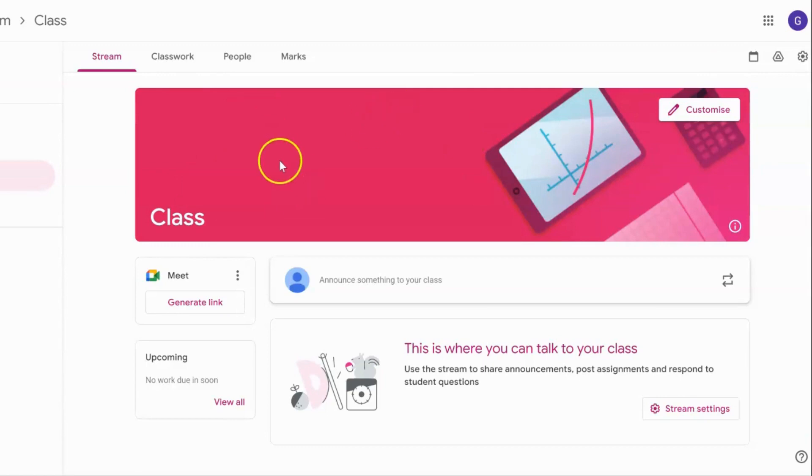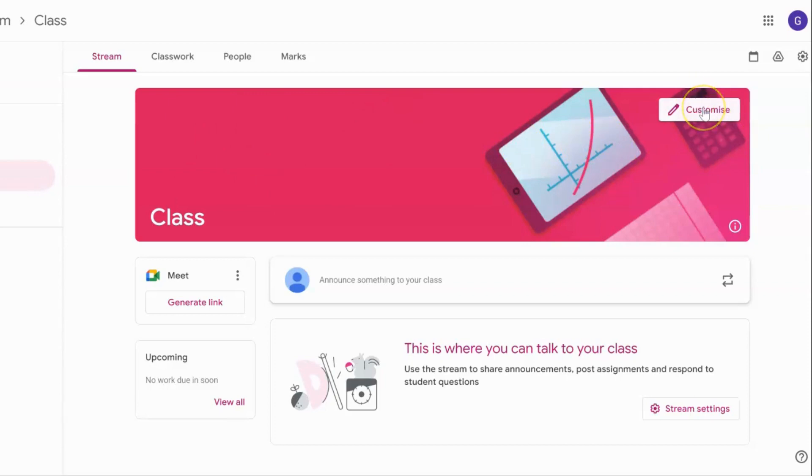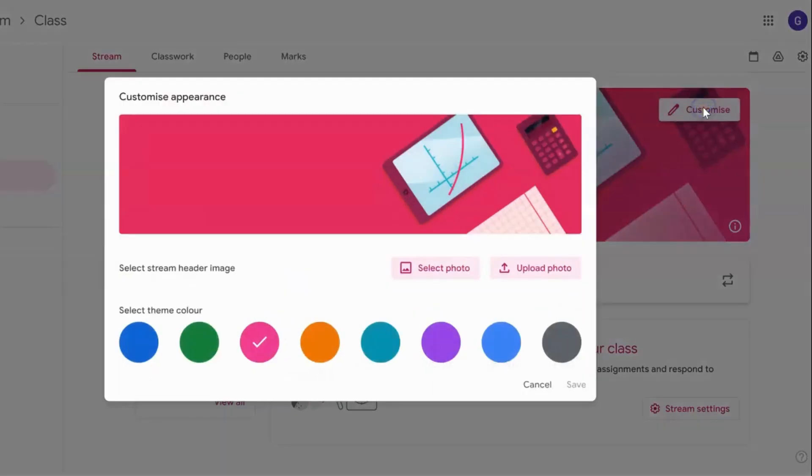When you're in your Google Classroom, the first thing you'll want to do is go to the corner that says customize and click on that. Then you'll have a couple of options.